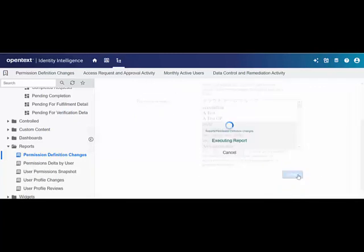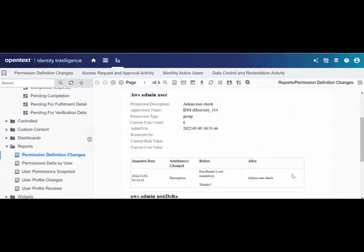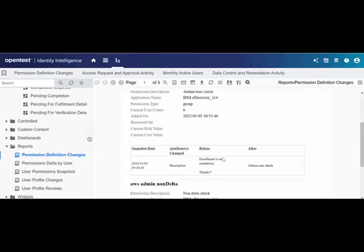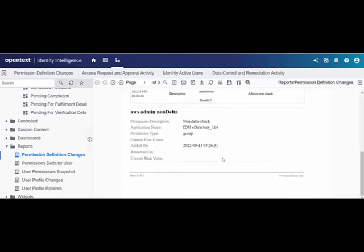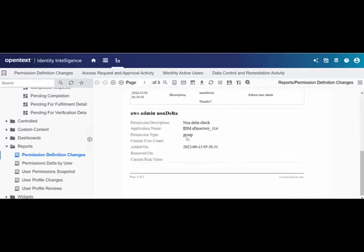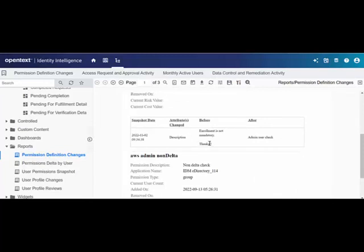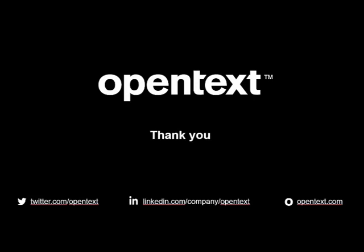Identity Intelligence lets Adam visualize the insights and trends, and enables him to monitor activities for the selected period for informed decision making. Thank you for watching the video.